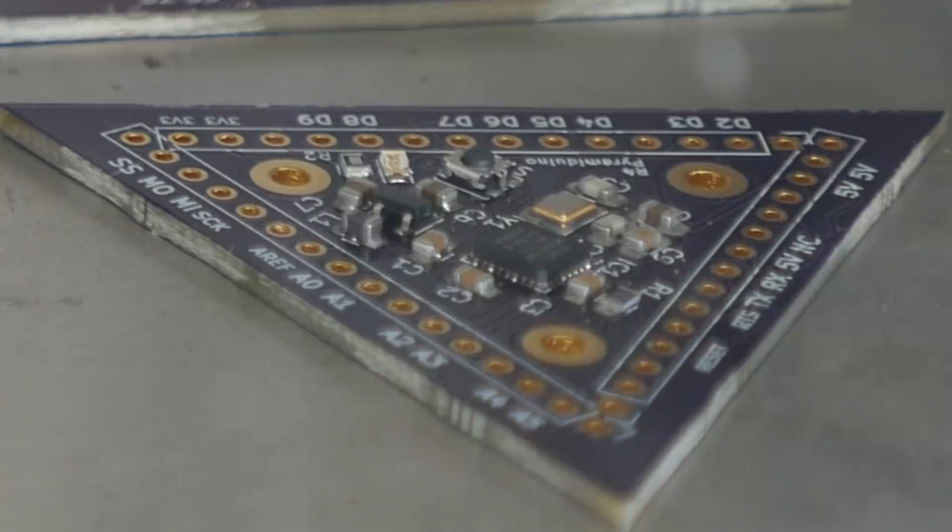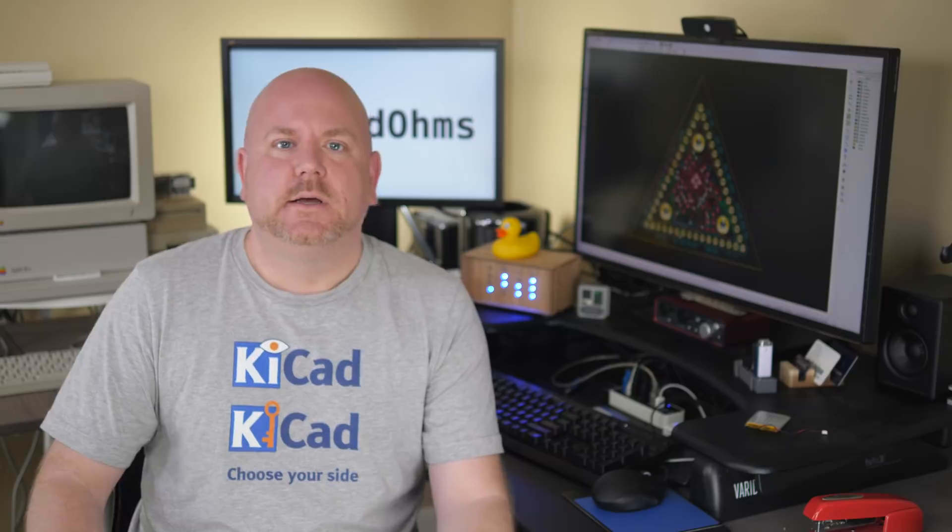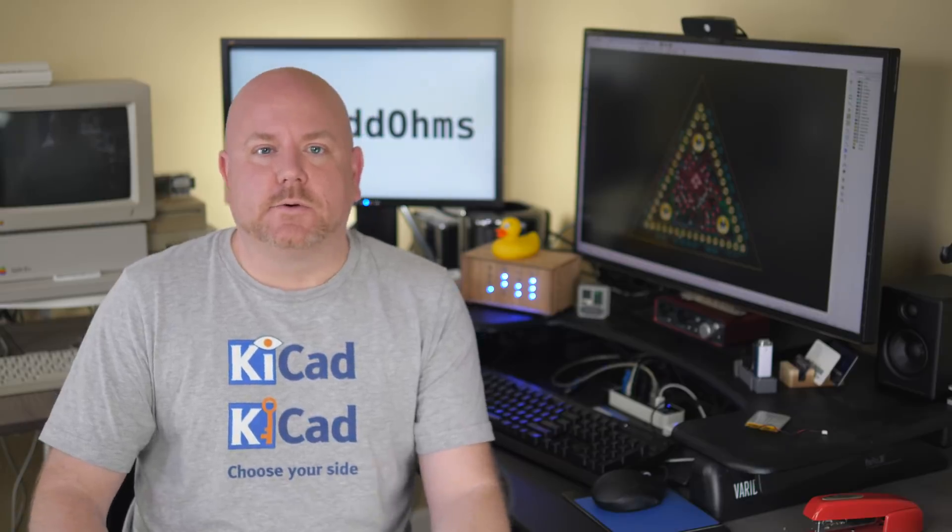Next, some solder balls start forming on the IC pins. The last part to transition is the crystal, which may have too much paste on it. Now that the boards are cool, let's move on.